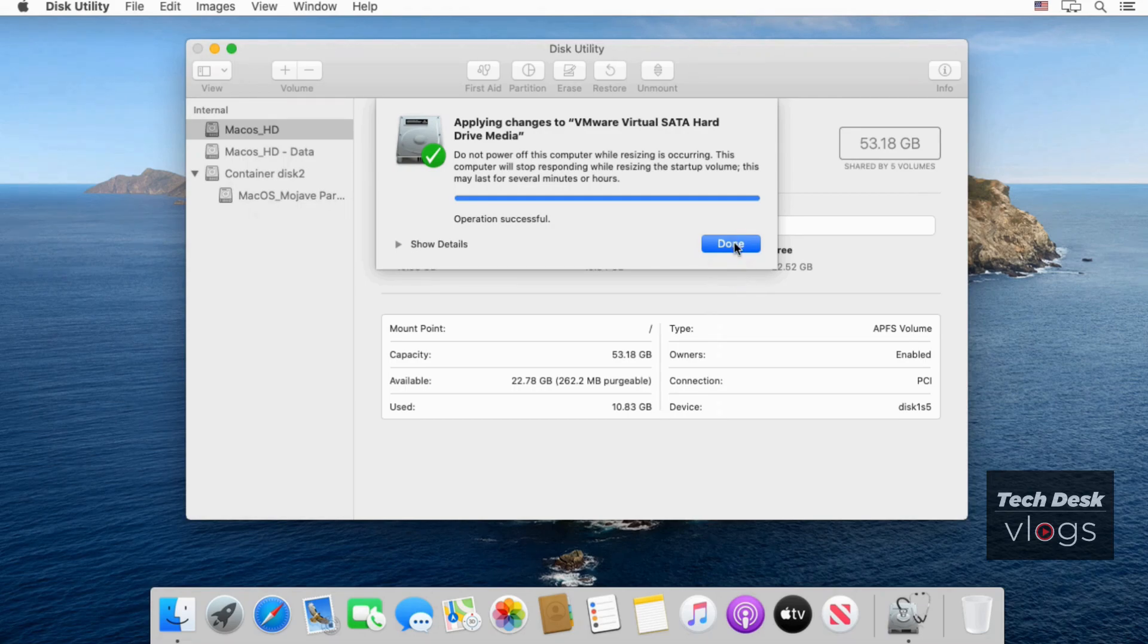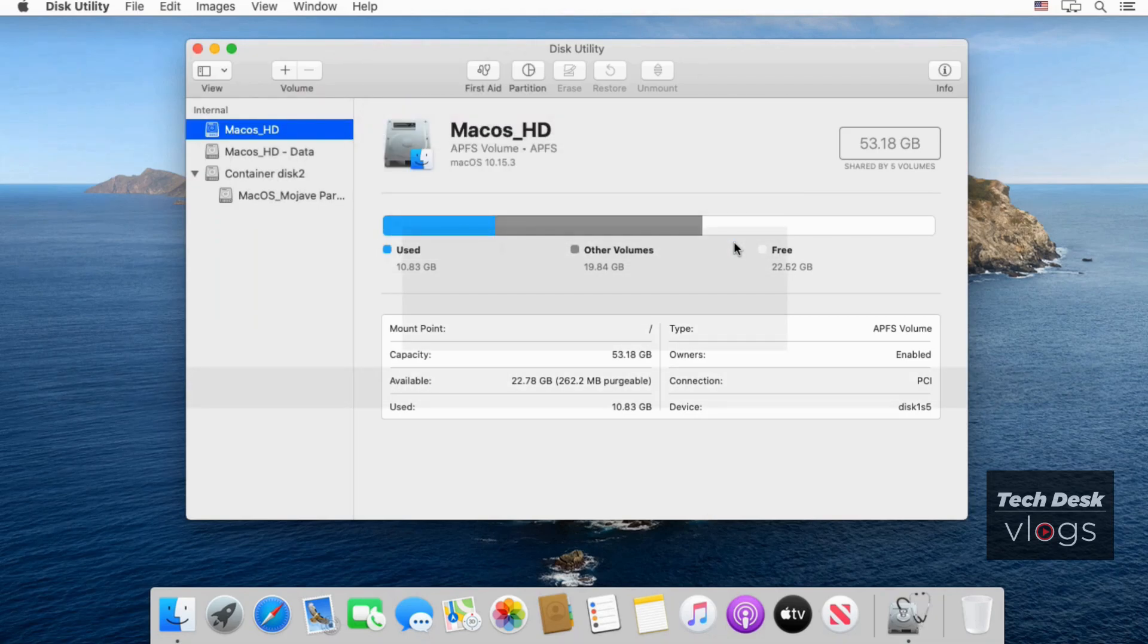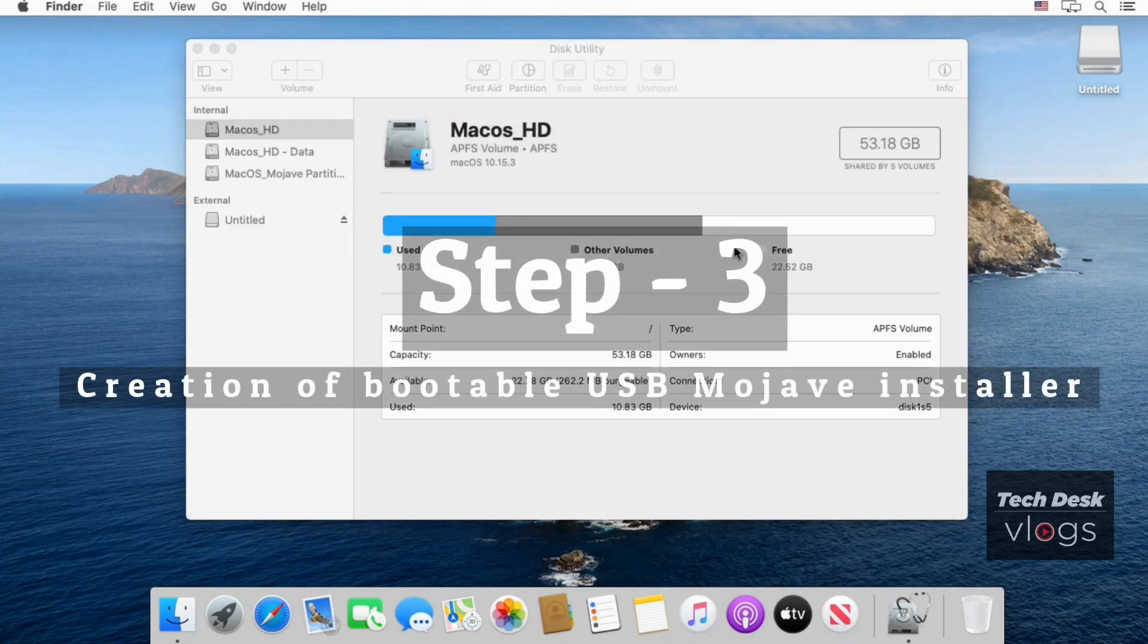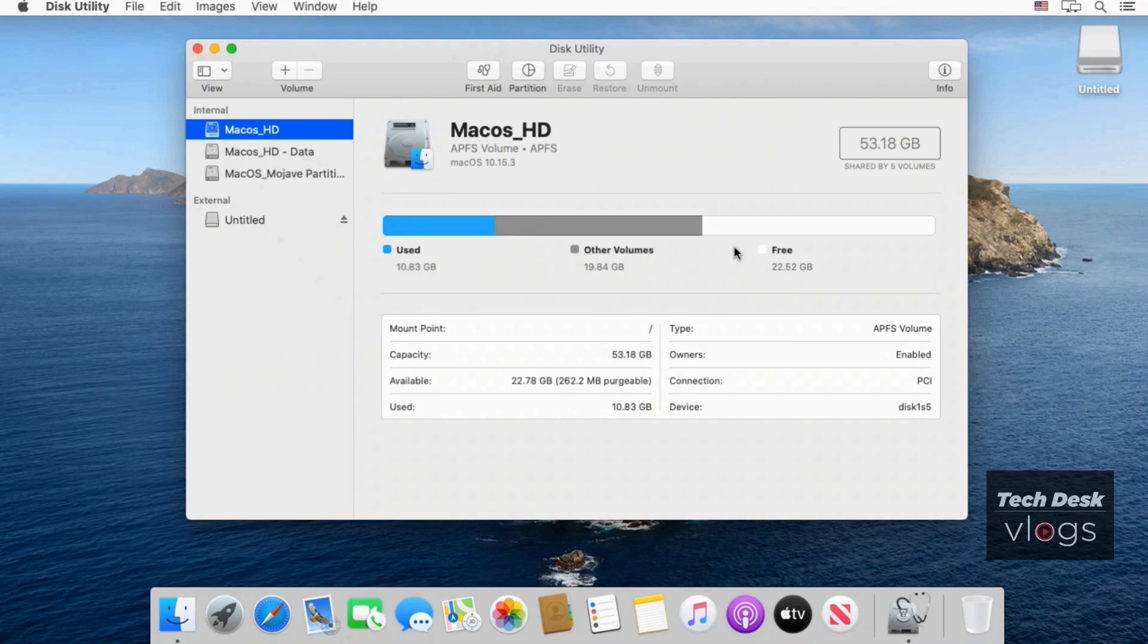Here our step 2 is also done. Move to step 3. Creation of bootable USB Mojave installer. Connect USB drive with a system of 8 GB space and erase it first.